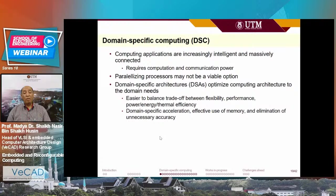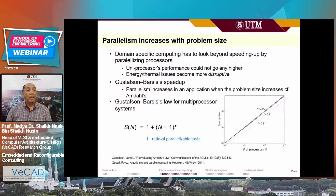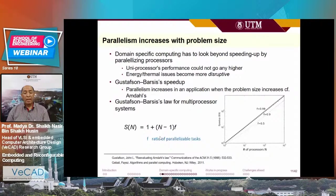To invent domain-specific architectures, which I shorten to DSA — domain-specific computing — what do we need? We need domain-specific acceleration, effective use of memory, elimination of unnecessary accuracy. Probably we don't need to be super precise. Domain-specific architecture makes it easier to balance trade-offs between flexibility, performance, power, energy, and thermal efficiency. Amdahl's law turns out to be rather pessimistic — an increase in problem size gives rise to more opportunities for parallelism, hence more speedup with more processes or cores.